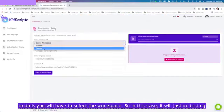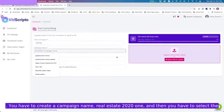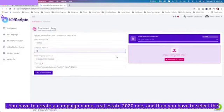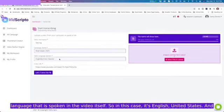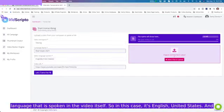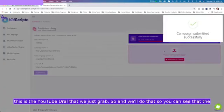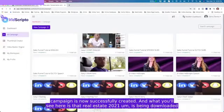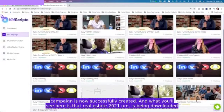You will have to select a workspace, so in this case we'll just do testing. You have to create a campaign name, real estate one, and then you have to select the language that is spoken in the video itself. So in this case it's English United States, and this is the YouTube URL that we just grabbed. You can see that the campaign is now successfully created.